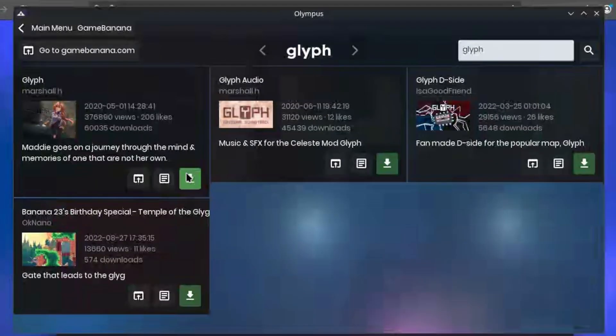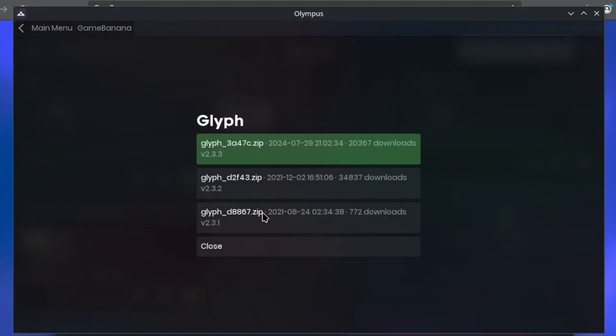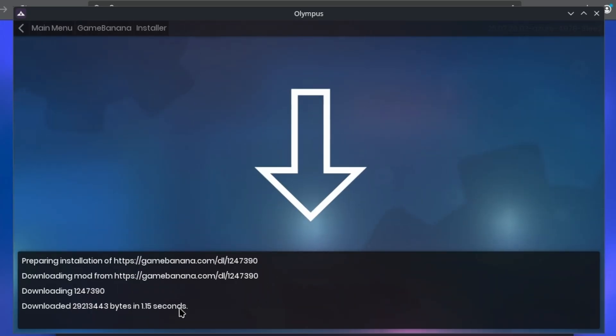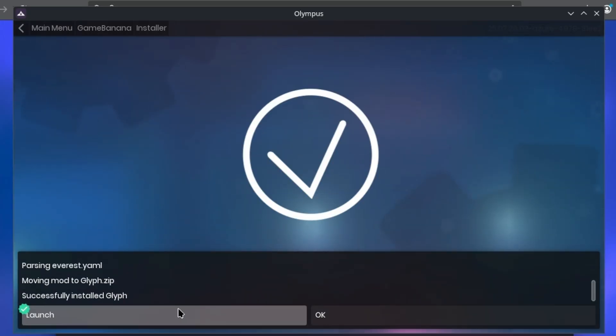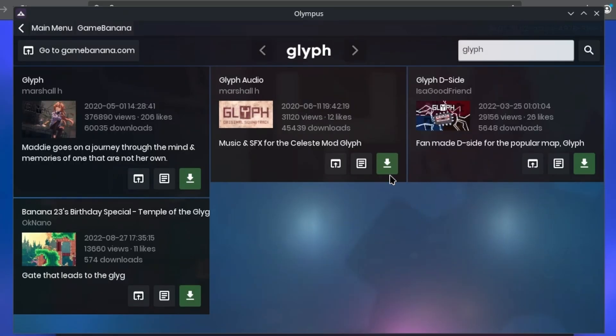Just press that green download button, and for some mods, it'll give you access to multiple different versions of the mod. Generally, it's recommended you select the green version if this menu ever pops up, because it's the latest version, and it'll probably work best with the latest version of Celeste. And once you press the download button, it'll download, and it'll automatically install the mod and place the mod in the mod folder.